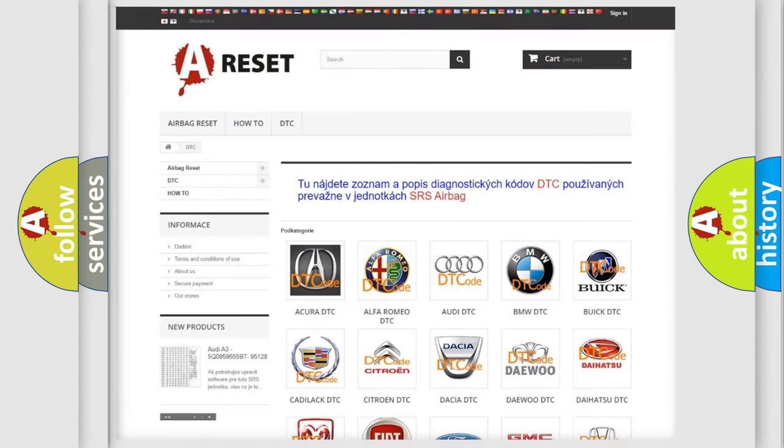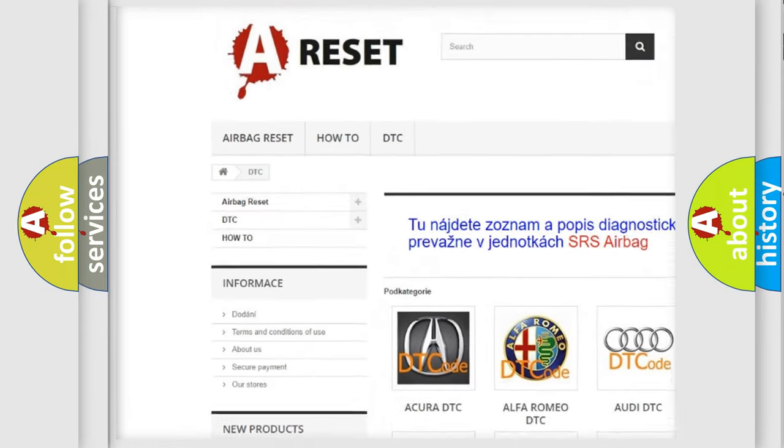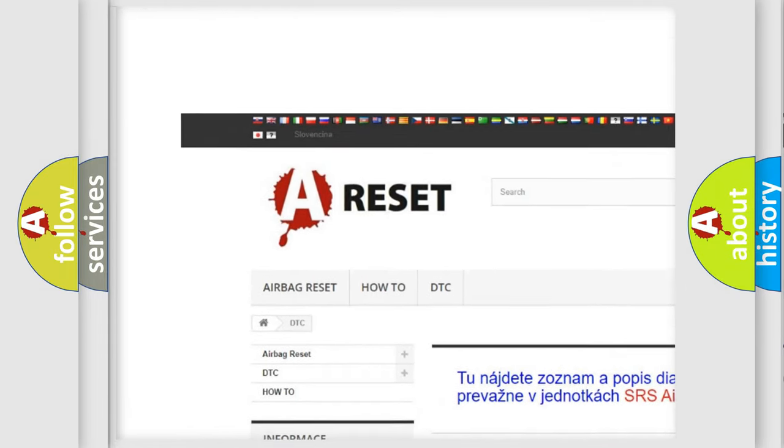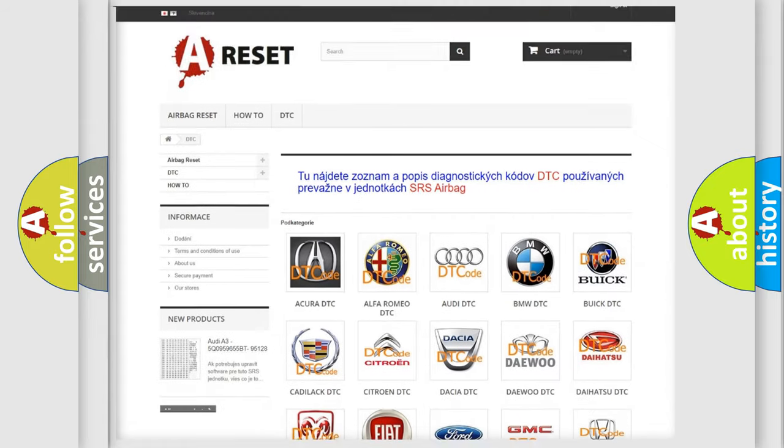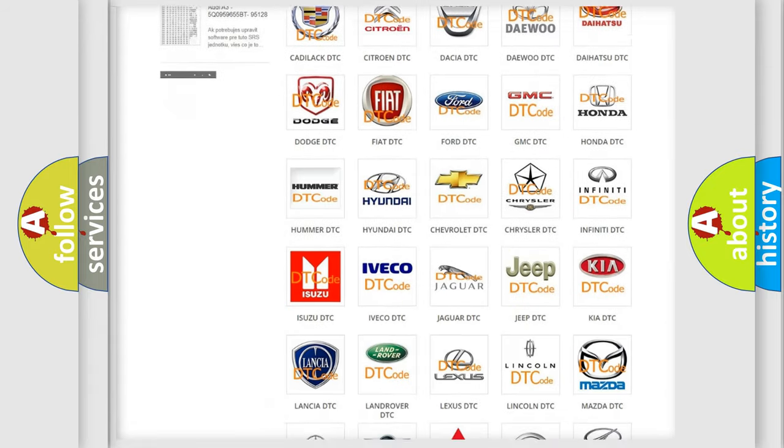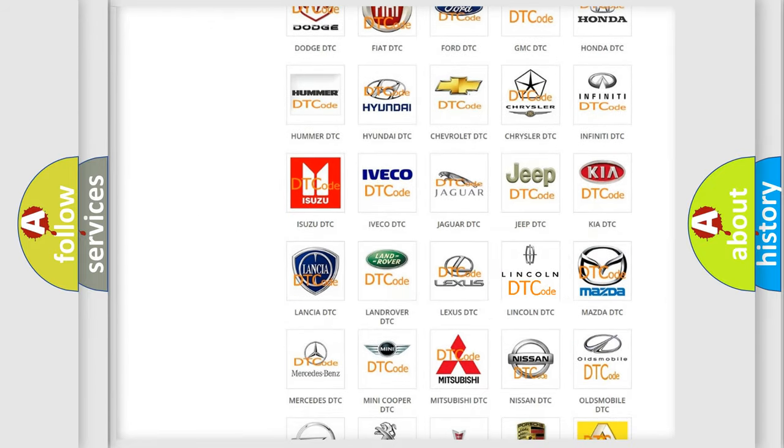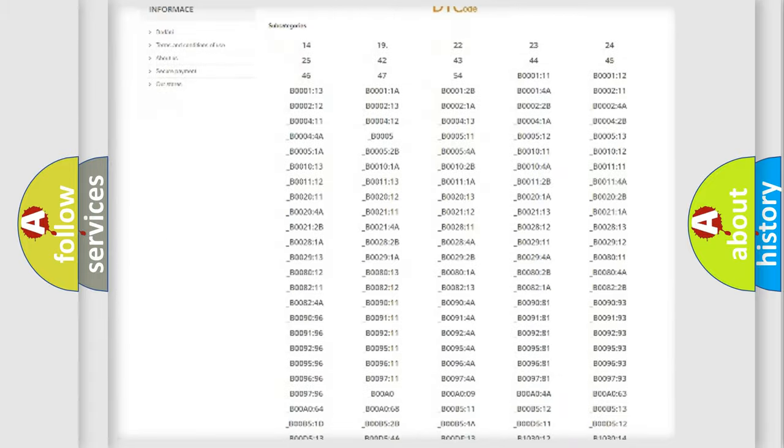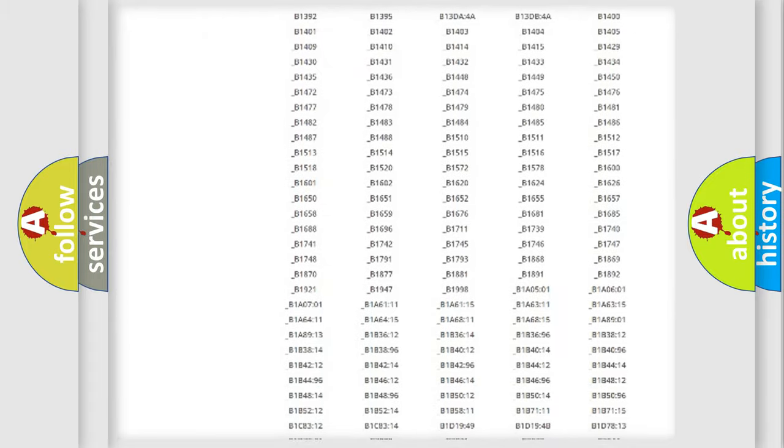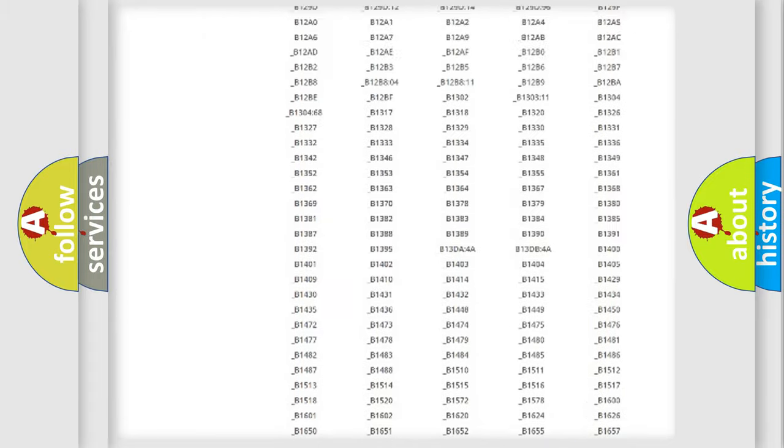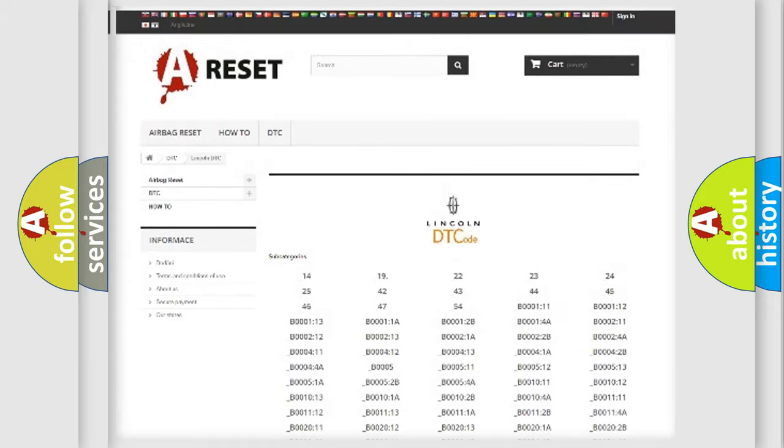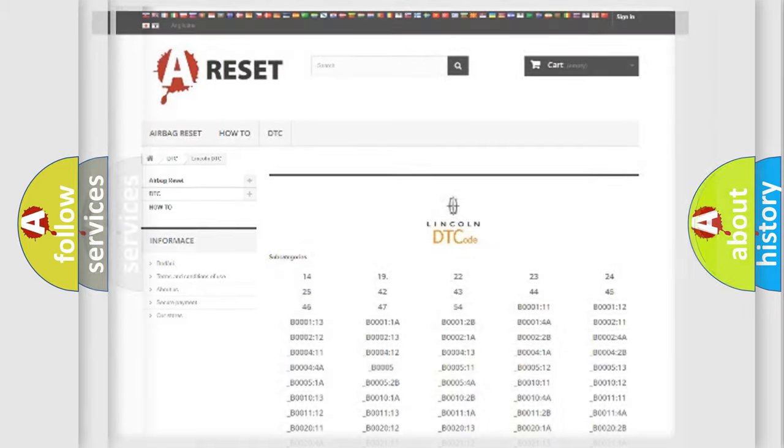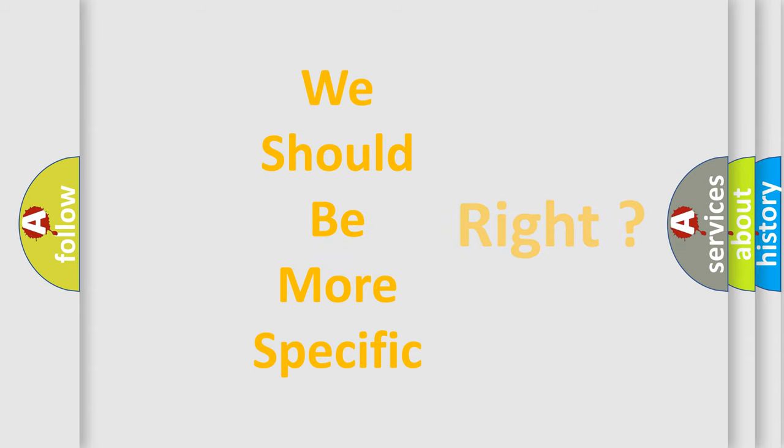Our website airbagreset.sk produces useful videos for you. You do not have to go through the OBD2 protocol to know how to troubleshoot any car breakdown. You will find all diagnostic codes that can be diagnosed in linked vehicles, and many other useful things. The following demonstration will help you look into the world of software for car control units.